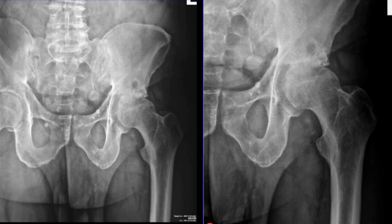Today, I'd like to talk with you about what we look for when we are evaluating an x-ray of your hip to determine if you may be a candidate for a hip replacement.